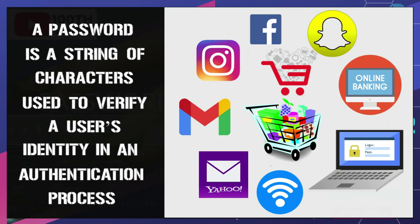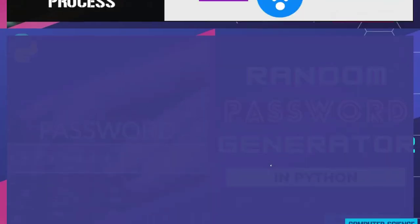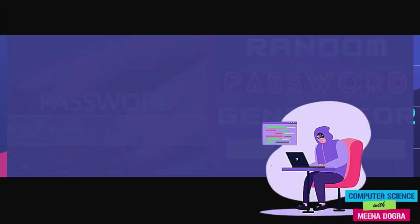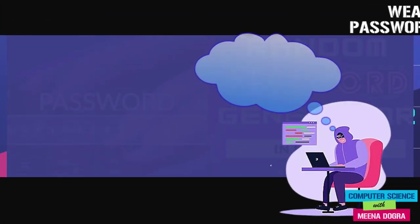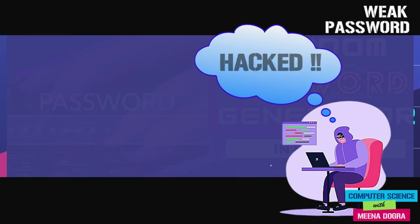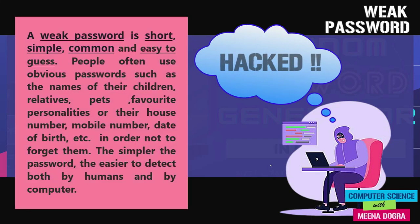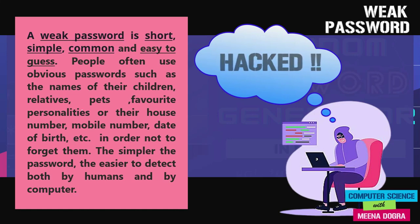But is knowing the use of password enough? Do you know that one of the most common ways that hackers break into computers is by guessing passwords that are weak and commonly used. A weak password is short, simple, common, easy to guess, and people often use obvious passwords such as the names of their children, relatives, pets, favorite personalities, house number, mobile number, date of birth, etc.